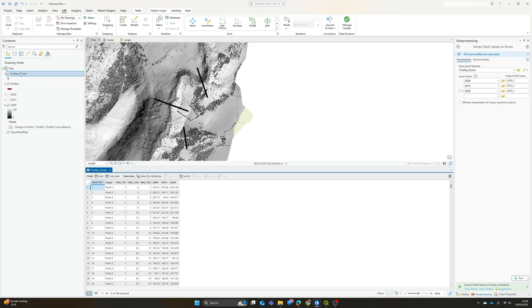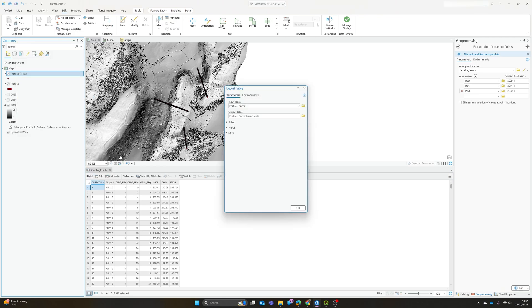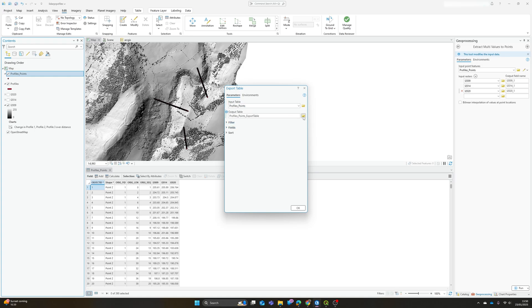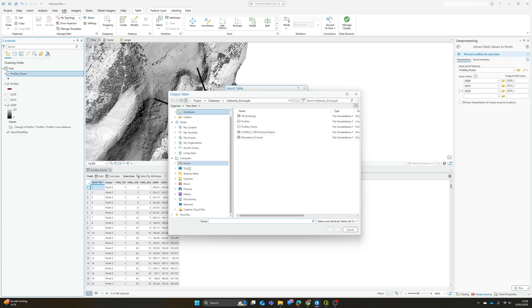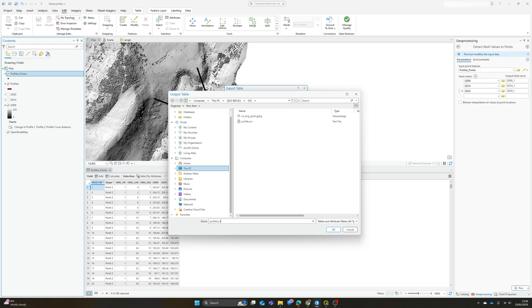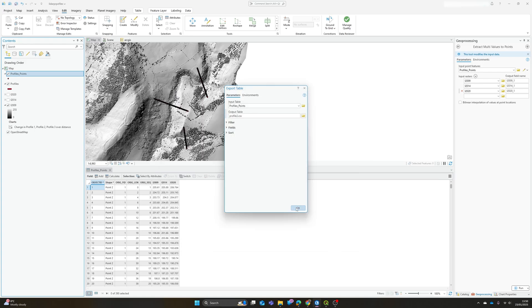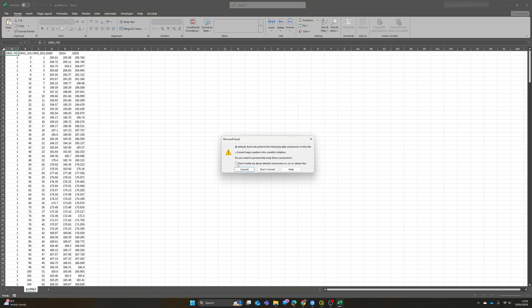And now we've got this, we could just do data, export table. We don't need to export all the features. So I'm going to save this in my GIS folder.